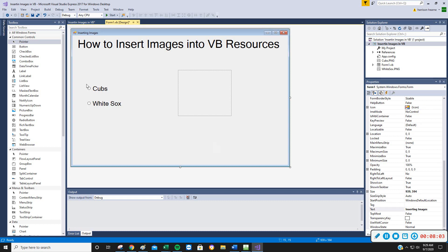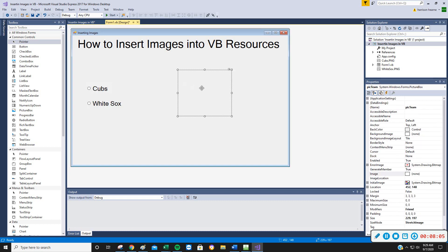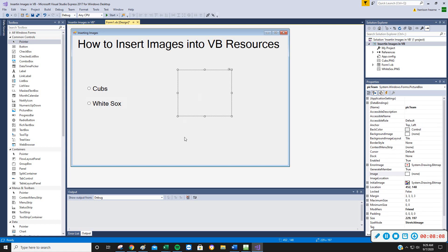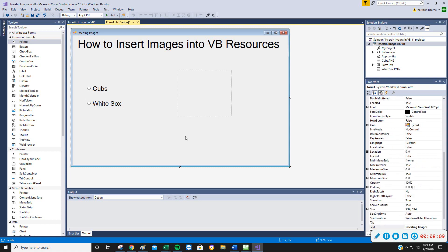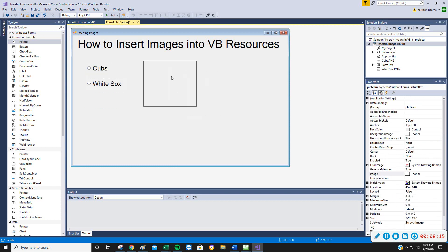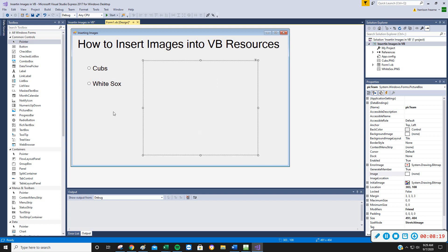And the theory is when I click Cubs, the Cubs logo will show here. When I click White Sox, the White Sox will show here. But if I run this now, nothing's going to happen because I haven't told those things to happen yet. So let's just make some nice space here. We can see a big image. Maybe it will be fuzzy.